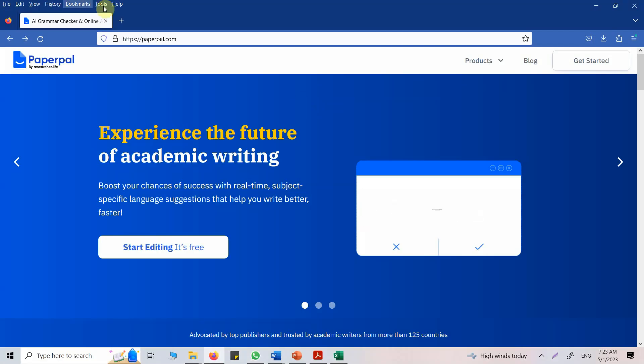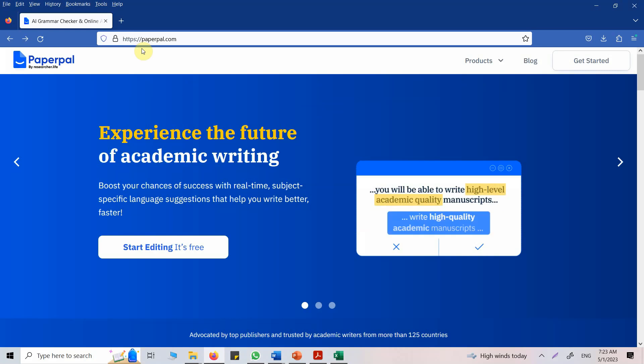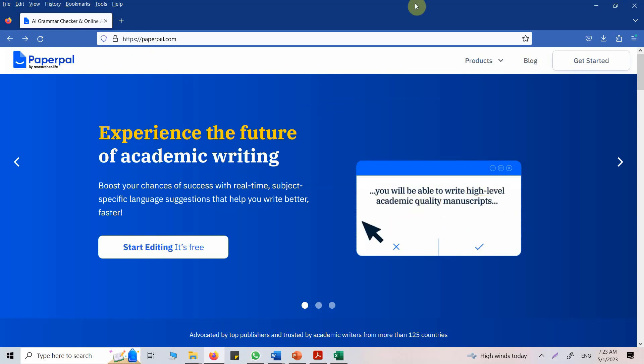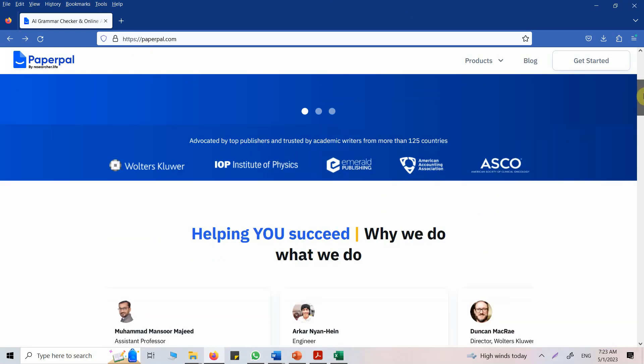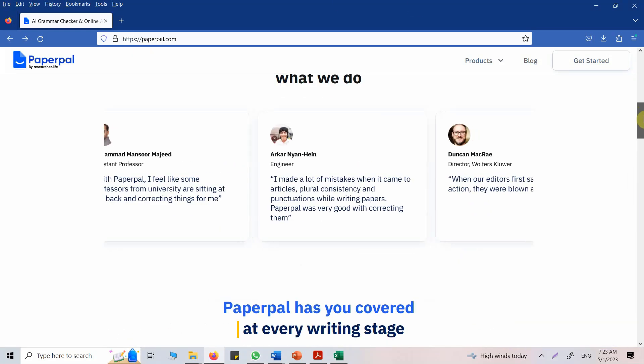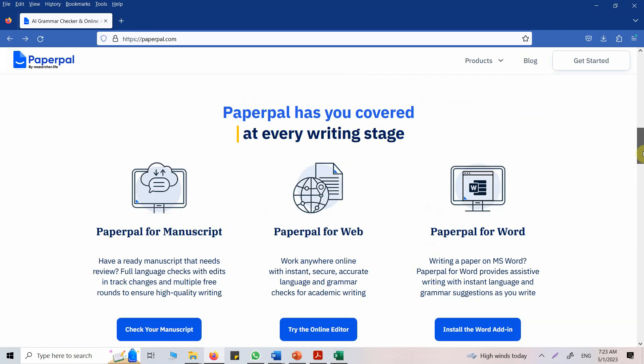In this session we are going to look into another AI tool for paper writing. I came across this tool when I was submitting a paper on Emerald and I really liked the way it worked.